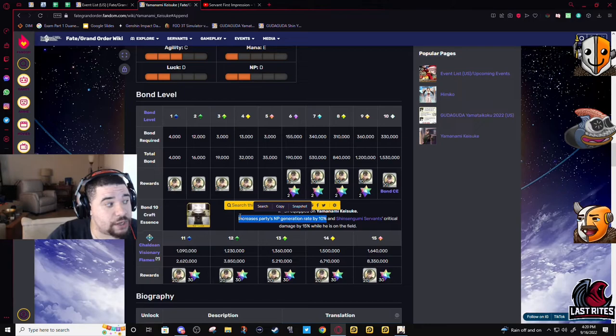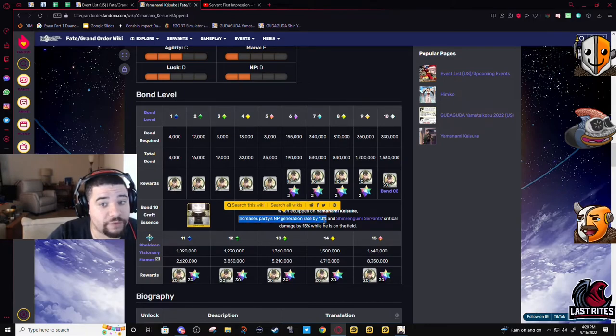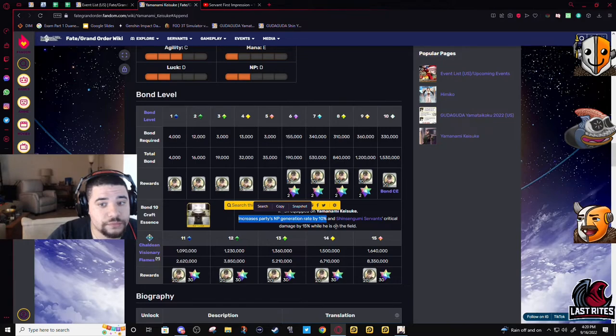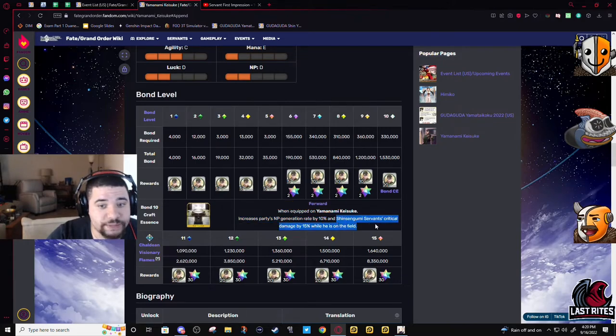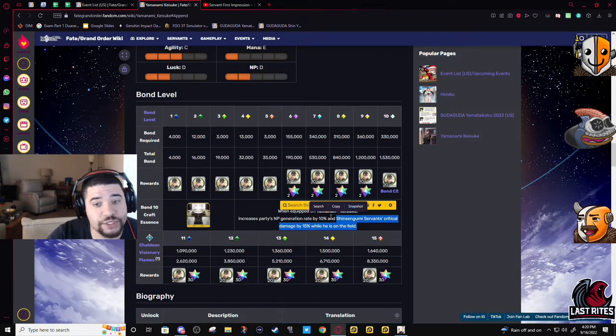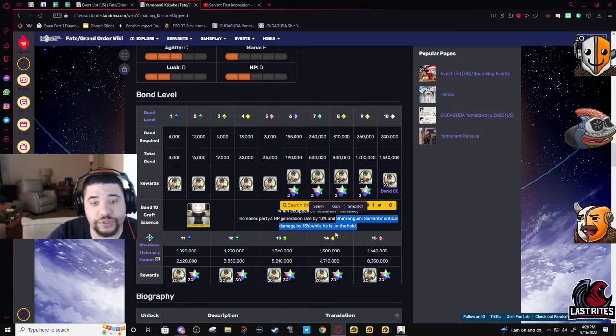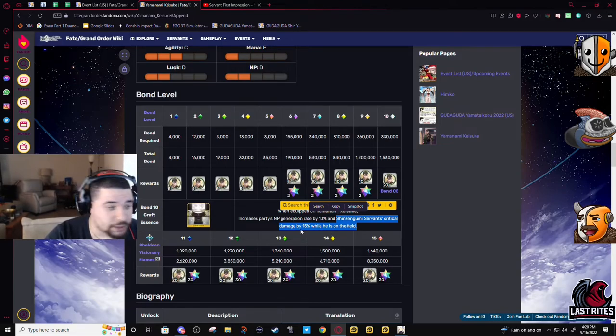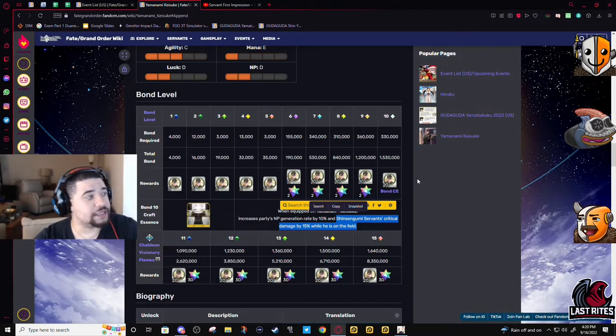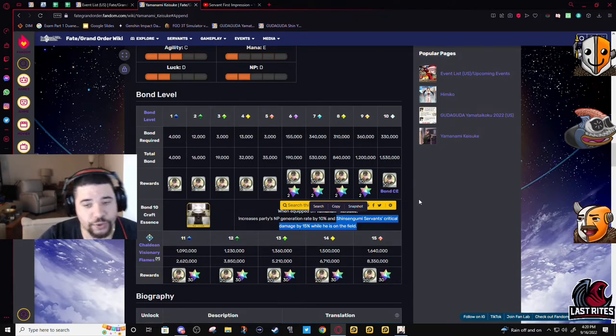And then Shinsengumi specifically another 15% crit, which every Shinsengumi loves their crits. Every single one of them, especially Hijikata, who is the Shinsengumi.